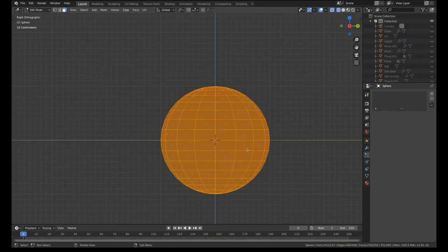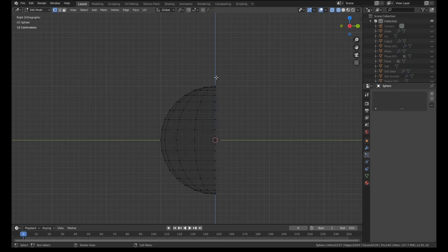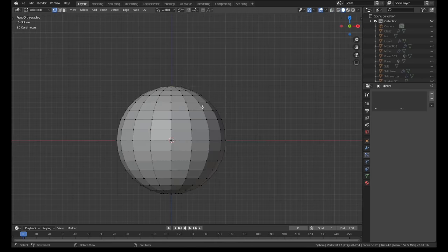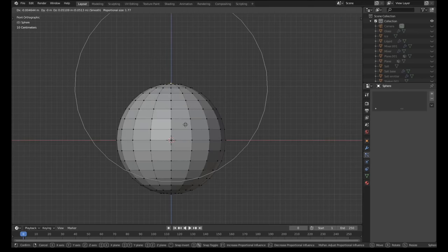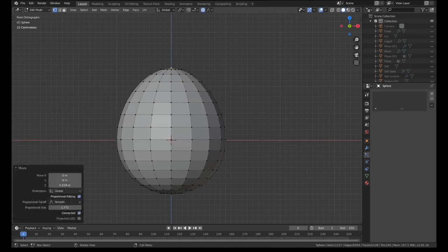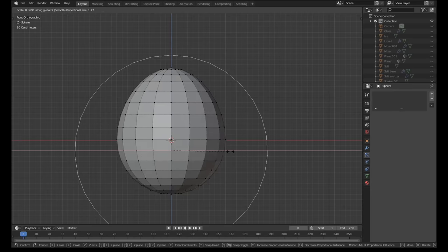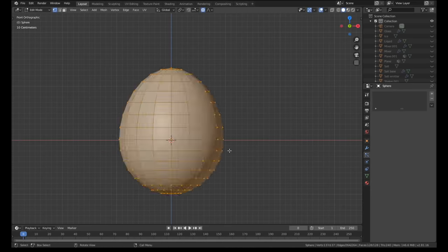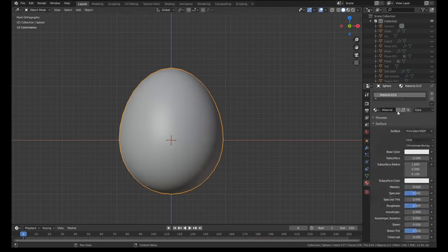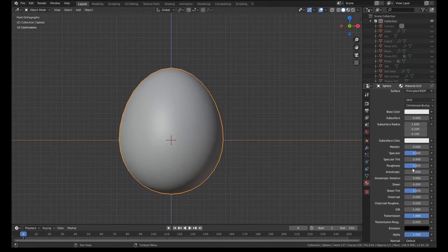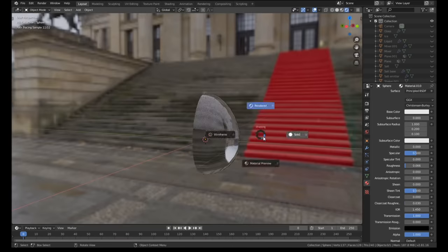The droplets of condensation on the cocktail shaker and the glass were created in the same way so I'll skip most of that process. The condensation itself was just half a sphere which I pulled into the rough shape of a droplet of water using the proportional editing tools.